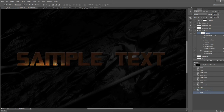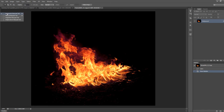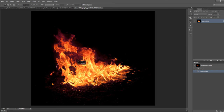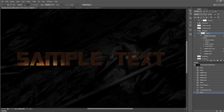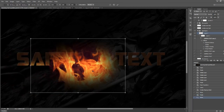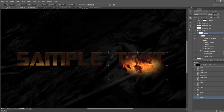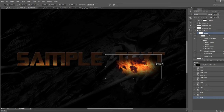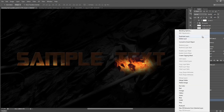Now we're going to repeat this step. We'll choose the Rectangular Marquee tool and drag a selection over a different part of the fire texture, then hit Ctrl+C. We'll paste that above the previous layer, hit Ctrl+T and free transform it to make it slightly smaller, then make it a clipping mask as well.